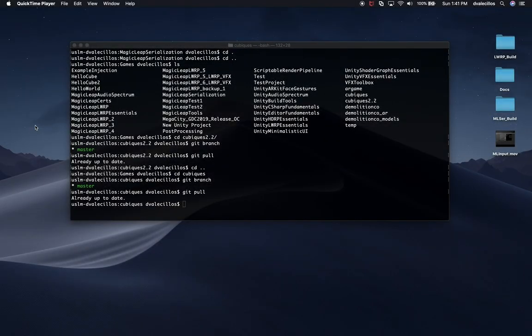What we're going to be doing is try to convert my GameCubics to the Magic Leap. I haven't rehearsed this — I don't know exactly how we're going to do it, but I want to do it this way so that when you start working on your game, you have an idea of what it's going to take. We're going to be figuring this out together.